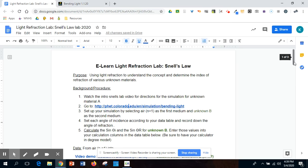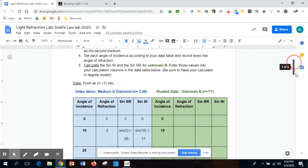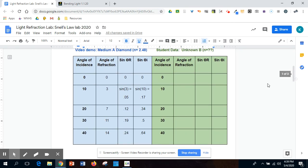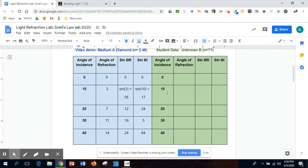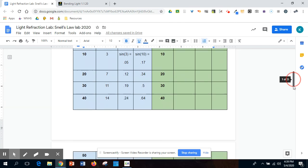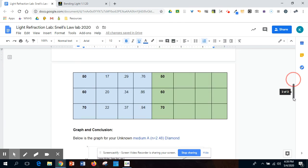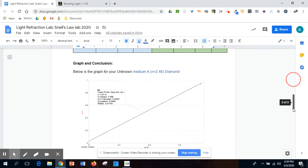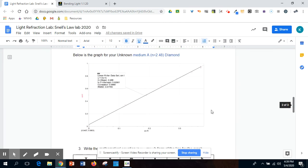Once you do that, then you're going to calculate out, make sure it's in degree mode, the sine of your refracted angle and the sine of your incident angle. This is angle R, this column right here, this is angle I, this farther out column right here.